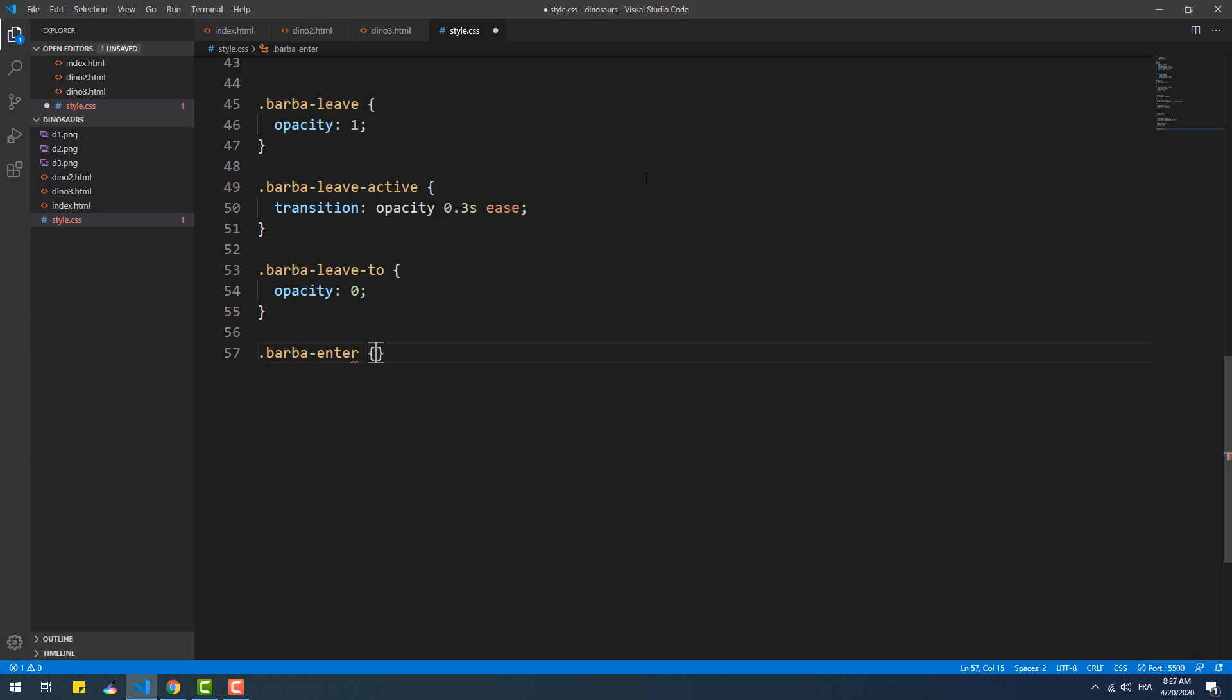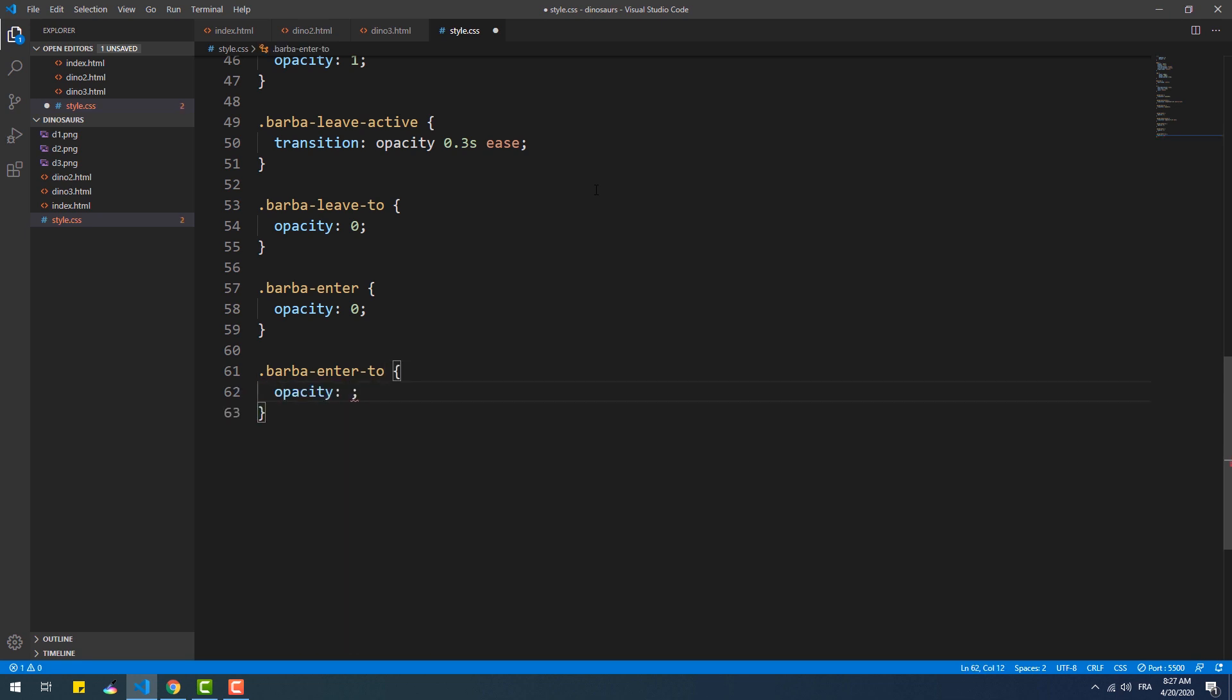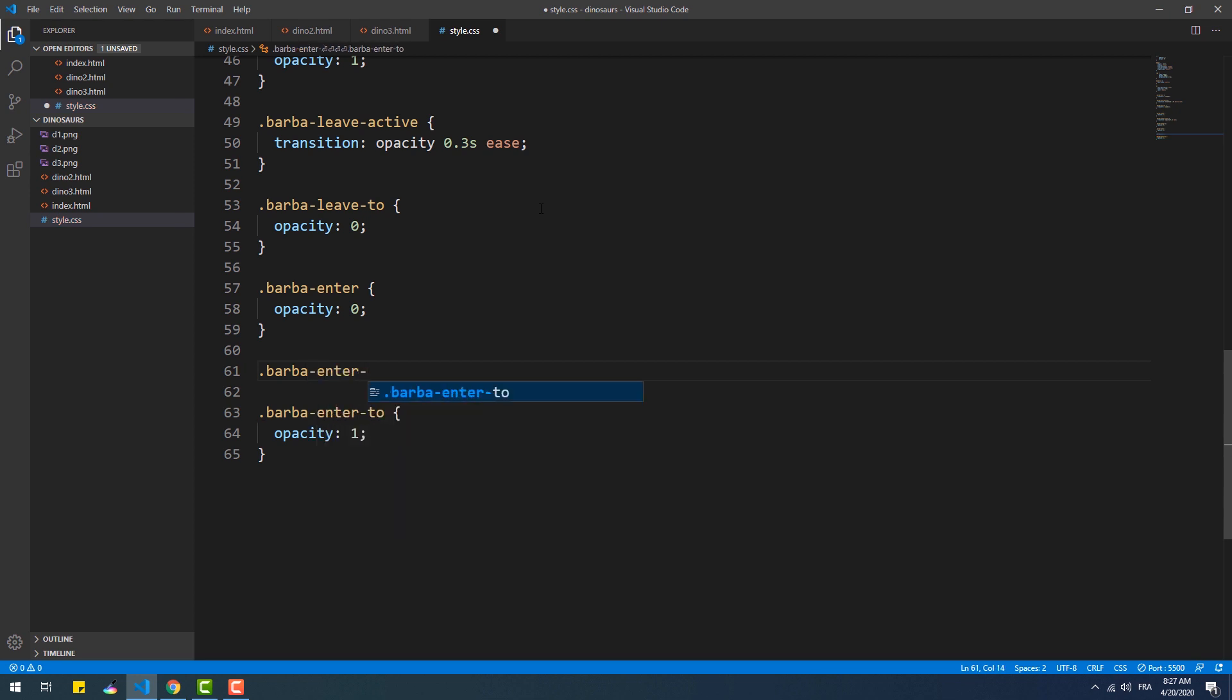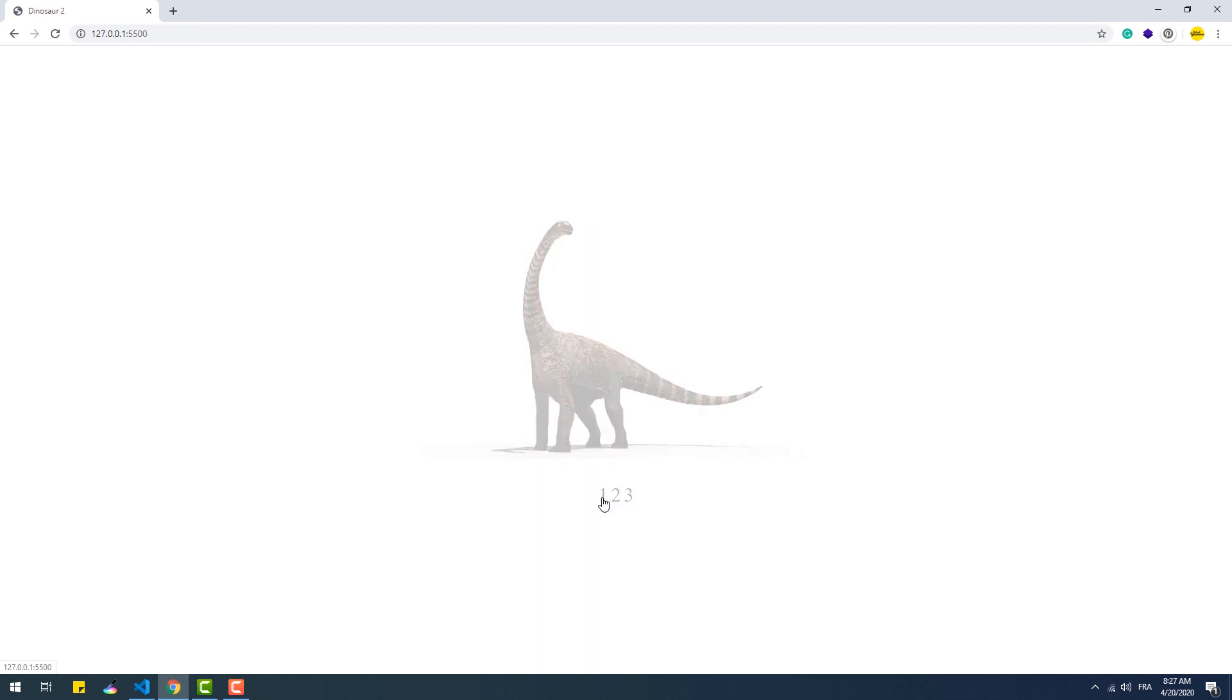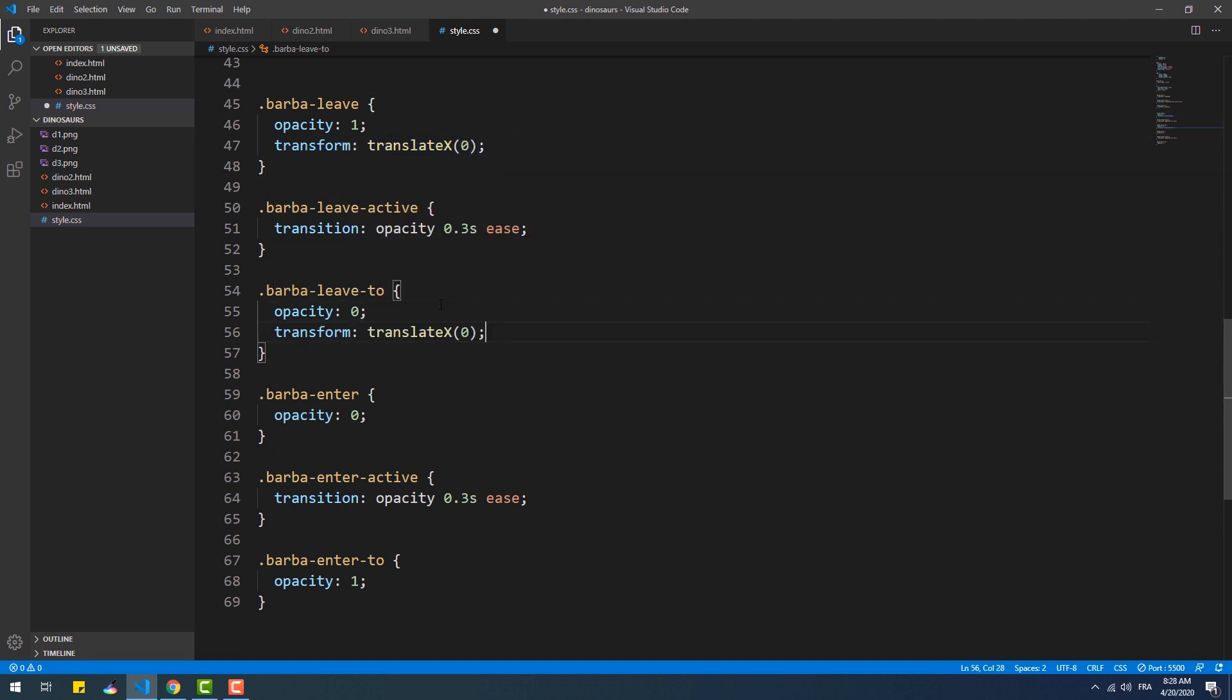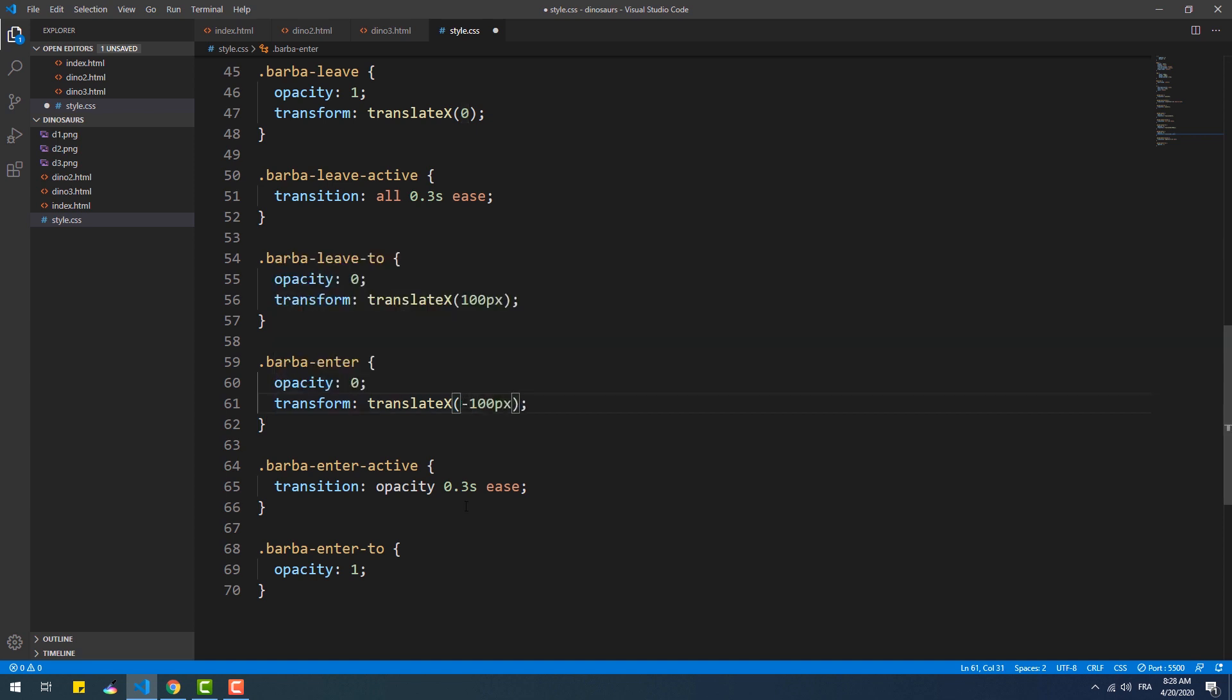As you might have guessed, to create the fade in animation we need to use the barba-enter, barba-enter-to, and barba-enter-active classes. Now we can make the animation more interesting by adding some translations.